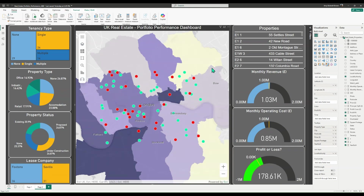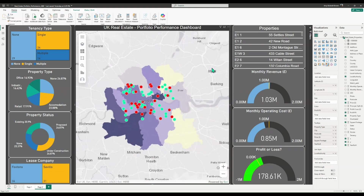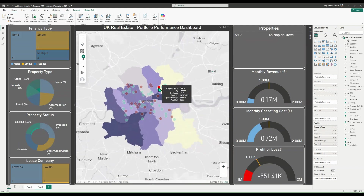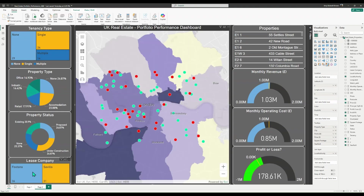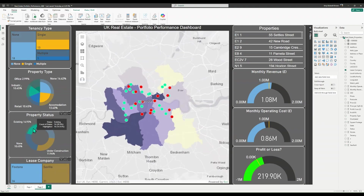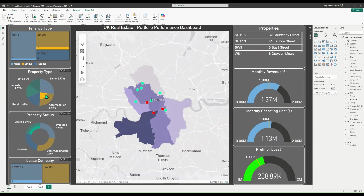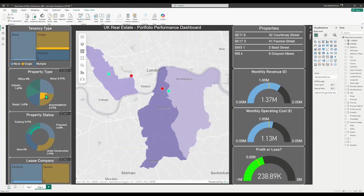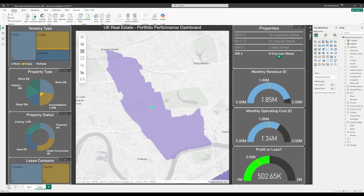As we can see, the ArcGIS for Power BI map interacts seamlessly with the rest of the dashboard. So when I click on a property, the other dashboard widgets will update. Similarly, when you select features in your widget, the map will automatically filter to show the relevant data.